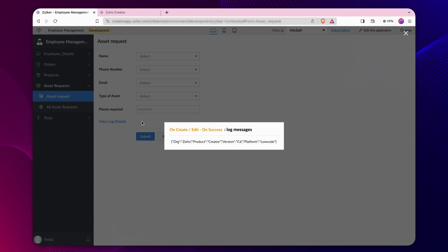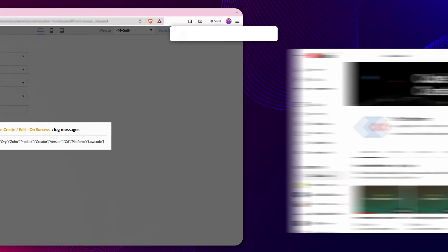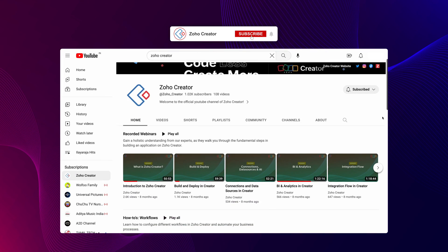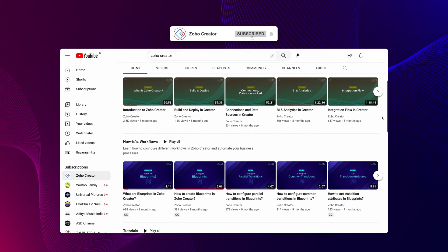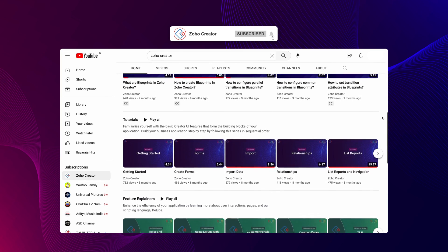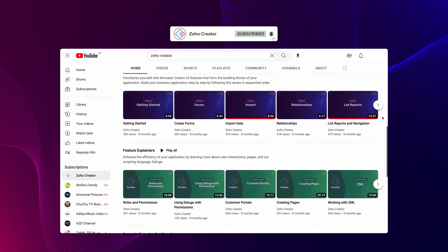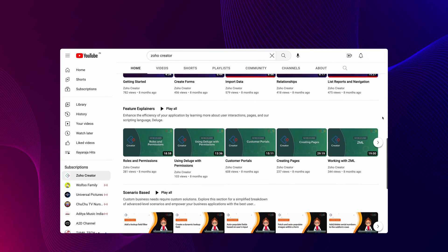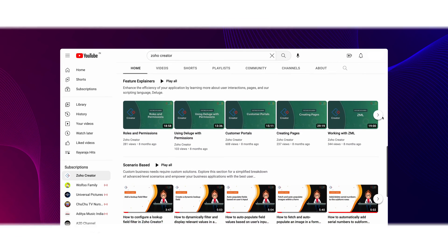We have come to the end of this video. Subscribe to our YouTube channel to learn more about Zoho Creator and press the bell icon to get notified whenever a new video releases. Thanks for watching and we will see you in another one.